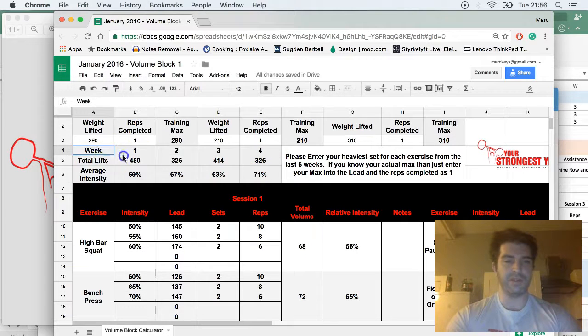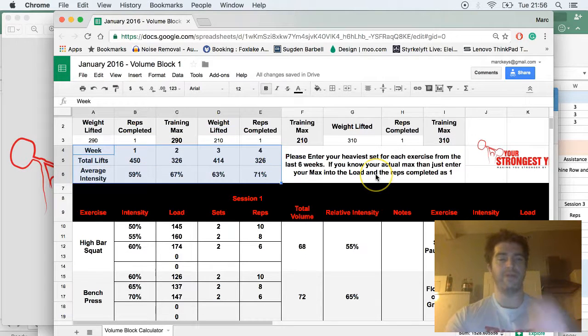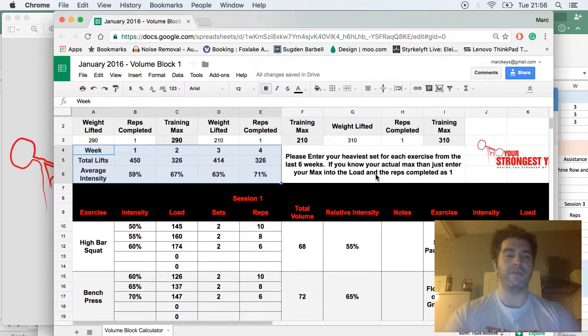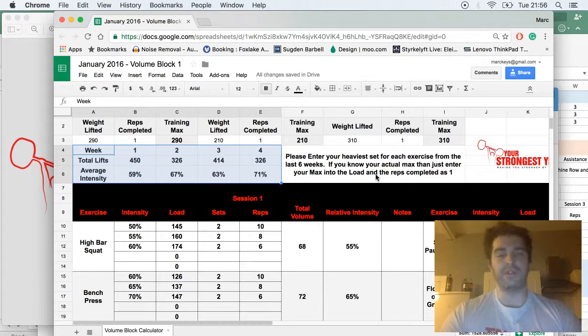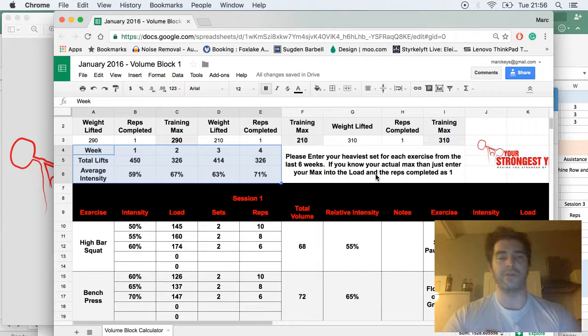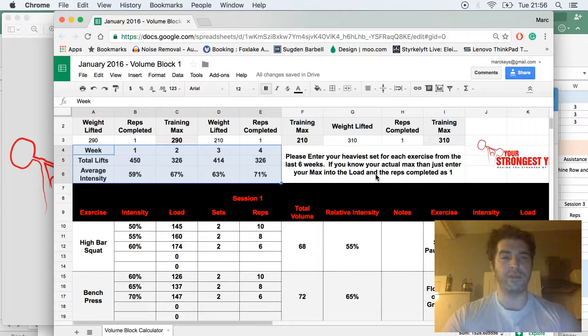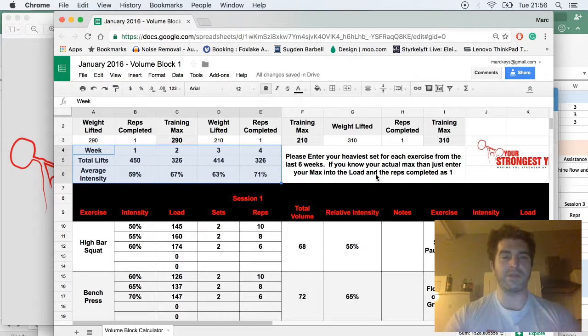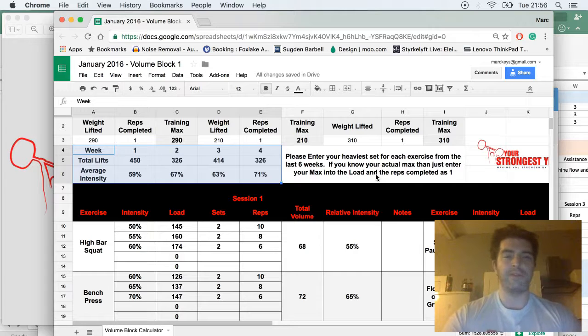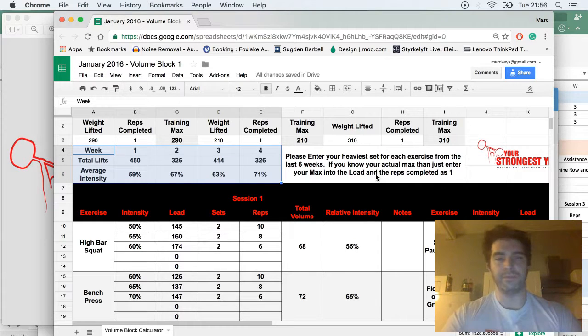You'll see here we have an overview of the program. This gives you an idea of the volume and intensity. Total lifts are just the total number of the main lifts that we do. I don't count the accessory lifts, only the main lifts. This program is based around powerlifting. However, if you're training for general strength, it's still applicable.